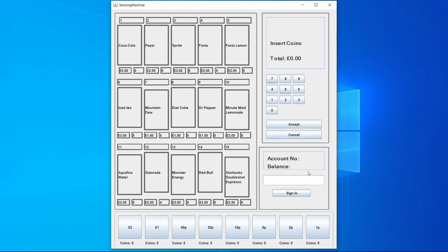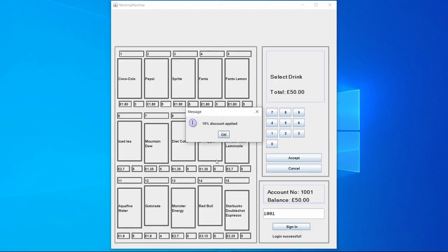If a prepaying customer were to log in, say user 1001, we sign in and a 10% discount is applied.